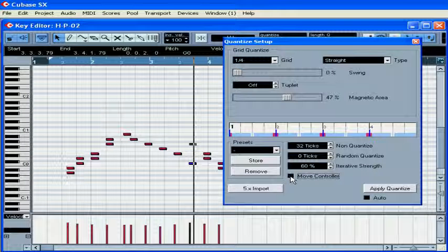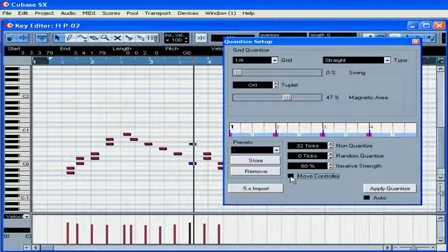The Move controller does exactly what it sounds like. It moves the controllers related to notes.